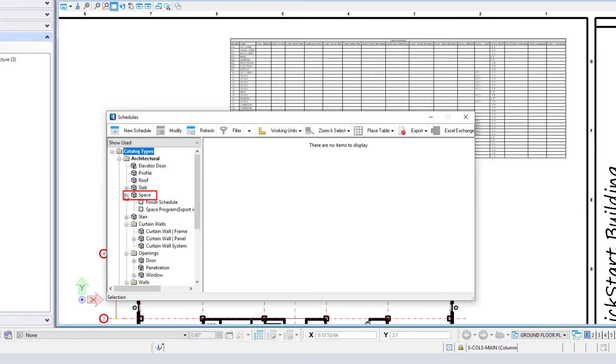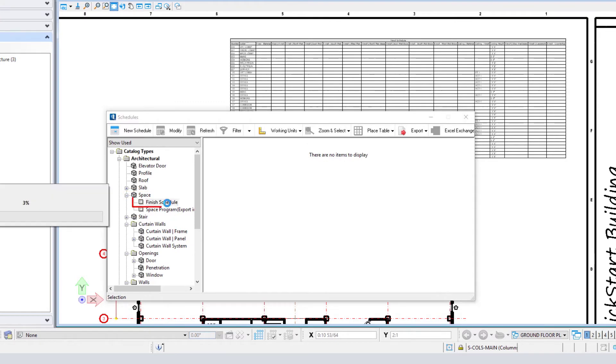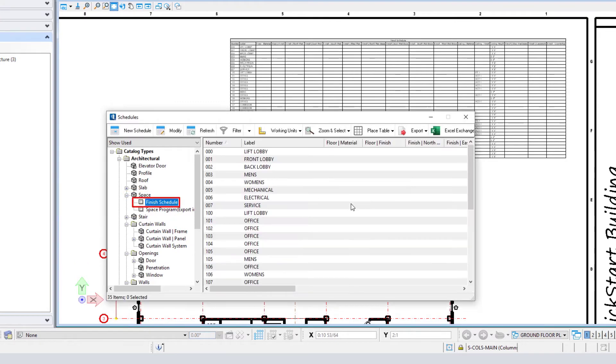I'm going to expand my space and we'll go ahead and open the finish schedule.